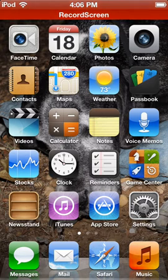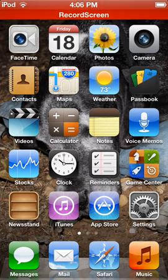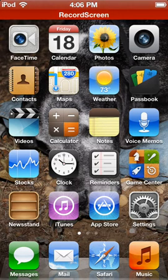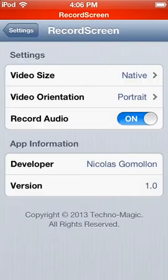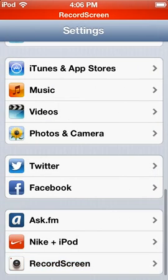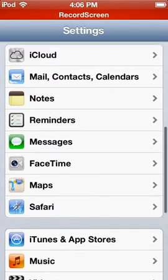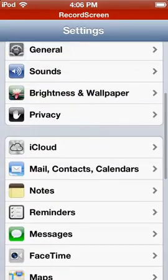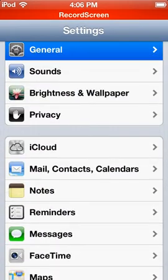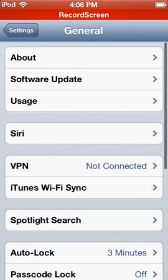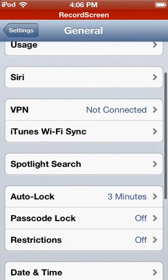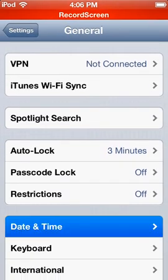But basically, all you have to do to get Record Screen back is go into your settings, go up to General, go to Date and Time.